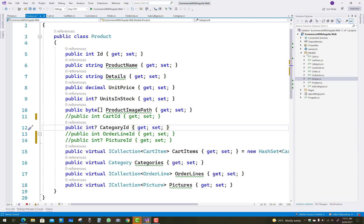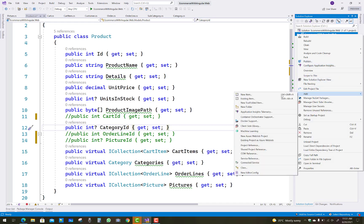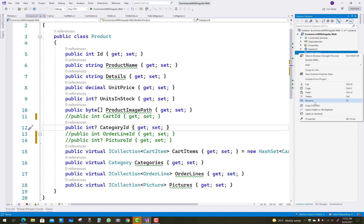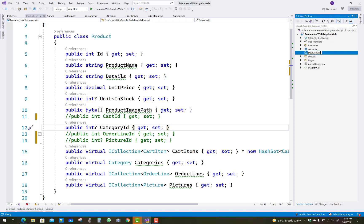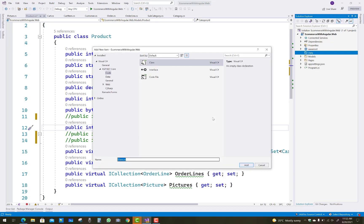The next thing to edit is the data context and the tables. The data context is in a folder or directory, and we will add a new class in the data directory called ApplicationDbContext.